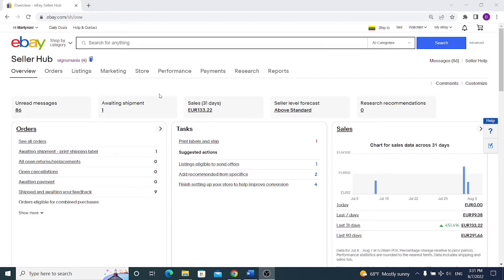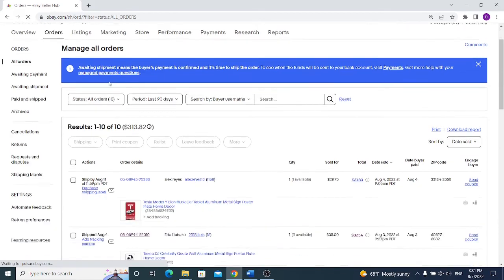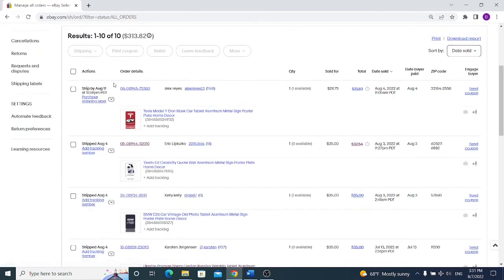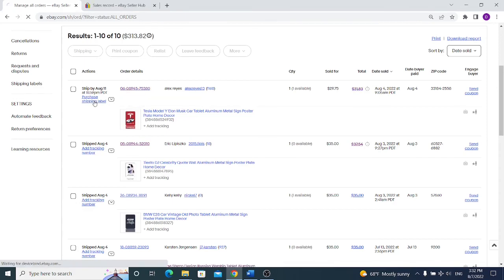And if we scroll down we will see a tiny description with all the necessary information for our buyer. So how to ship the items you just sold, you have to go to orders, all orders and you will have two options from here.